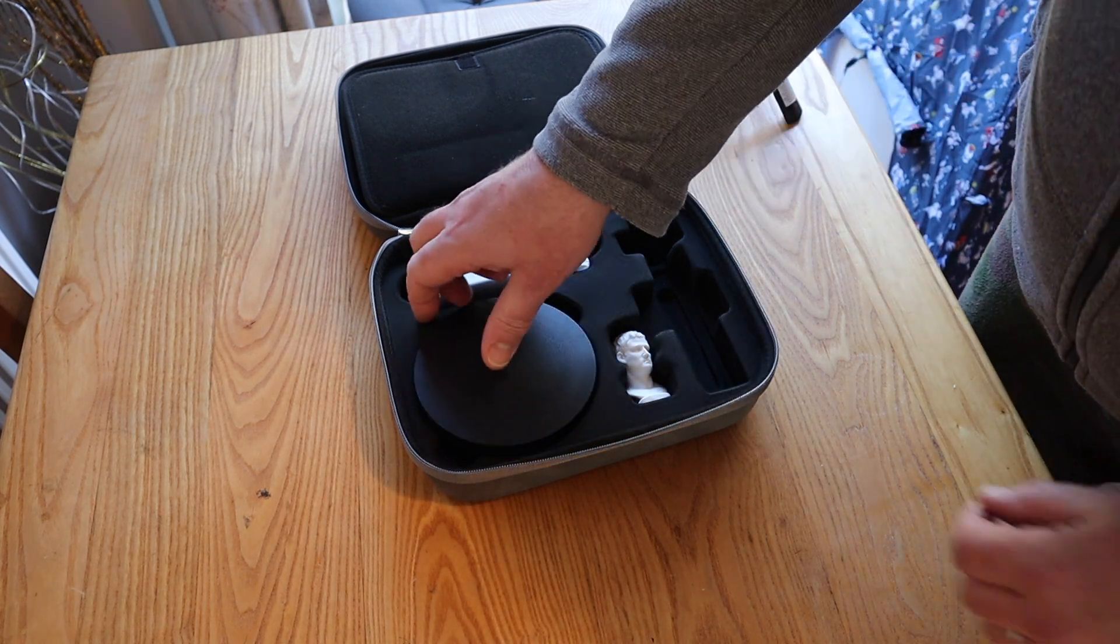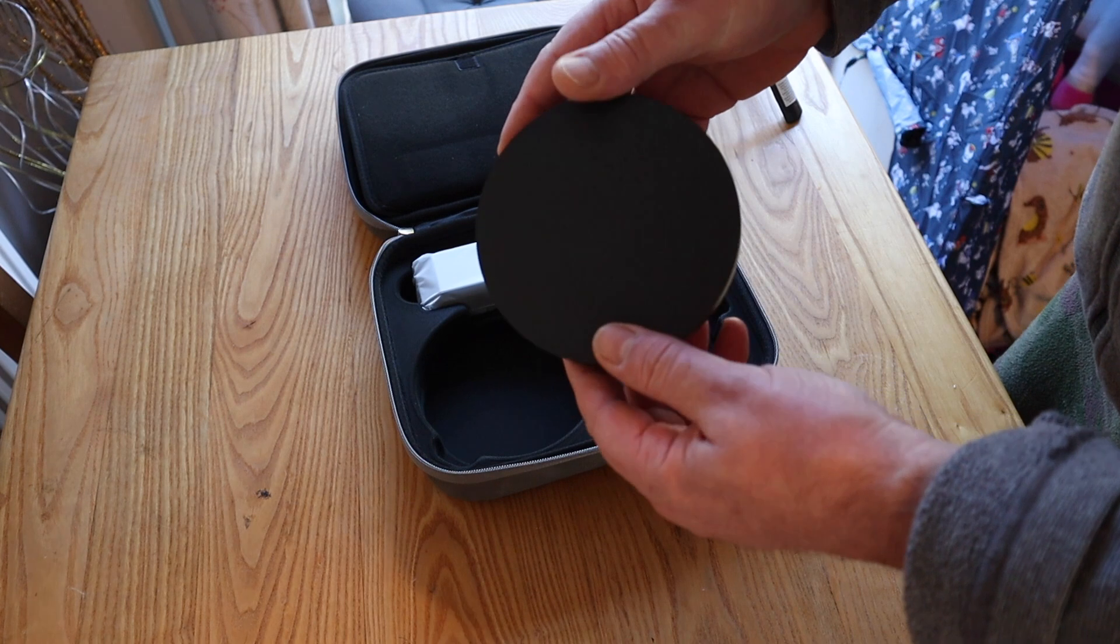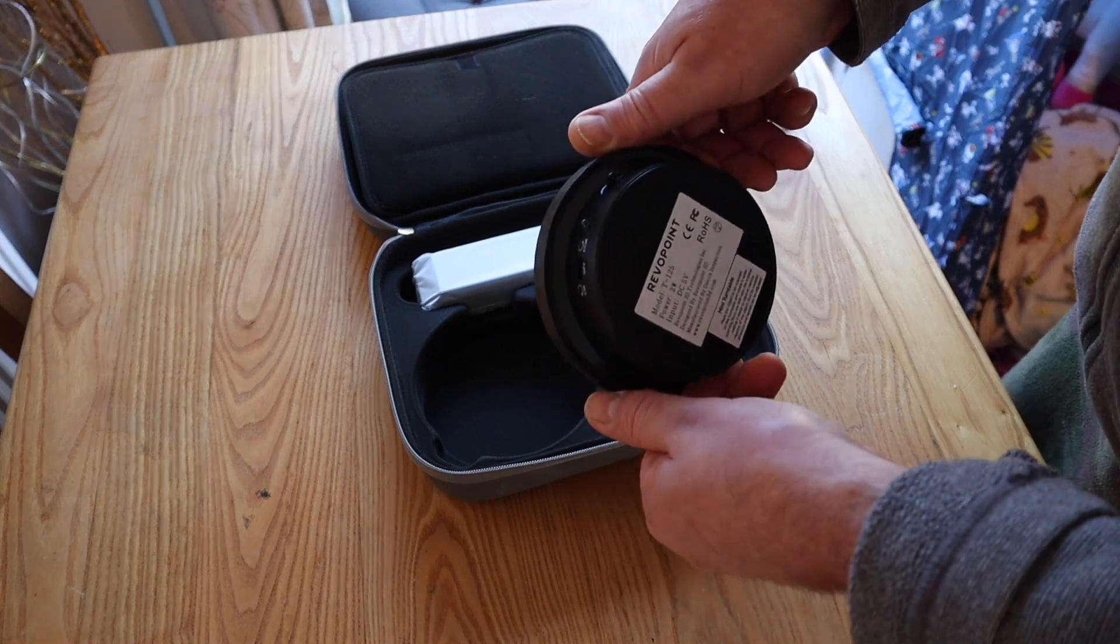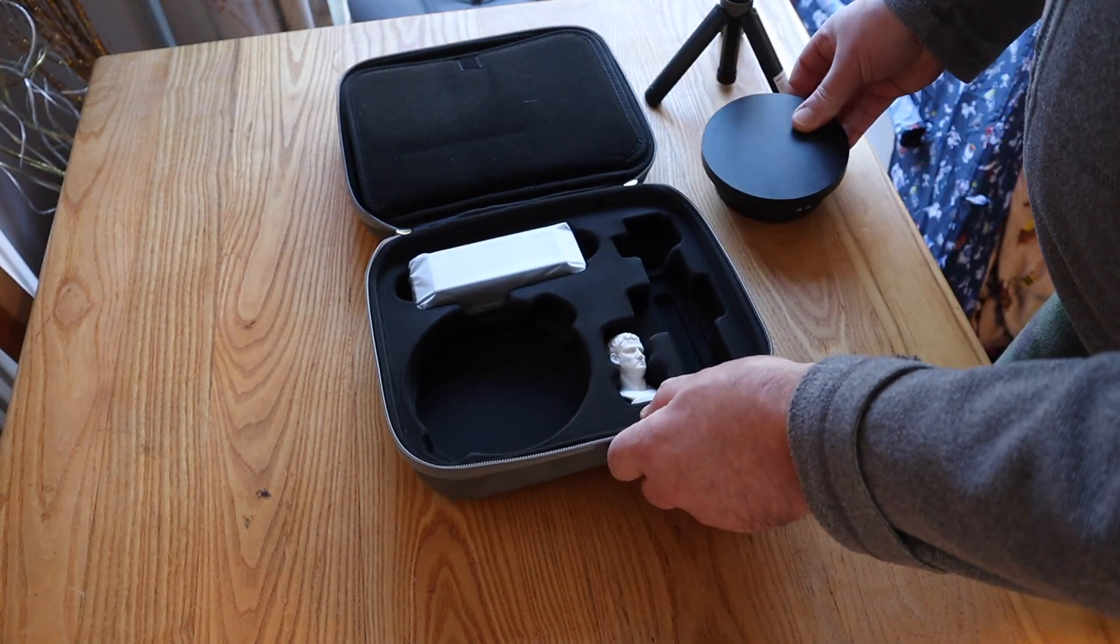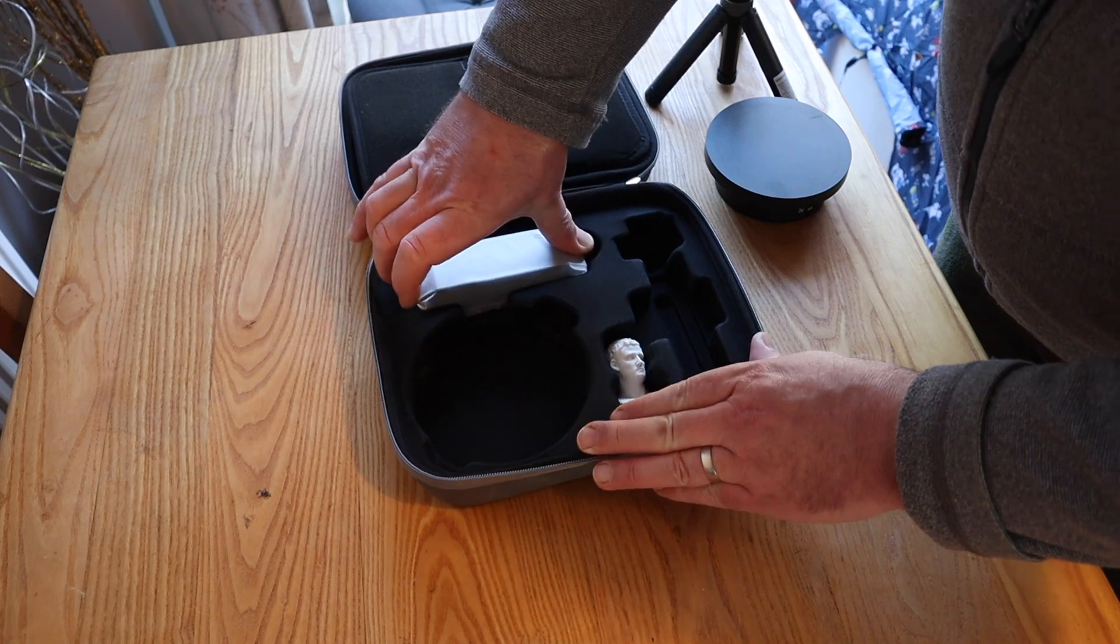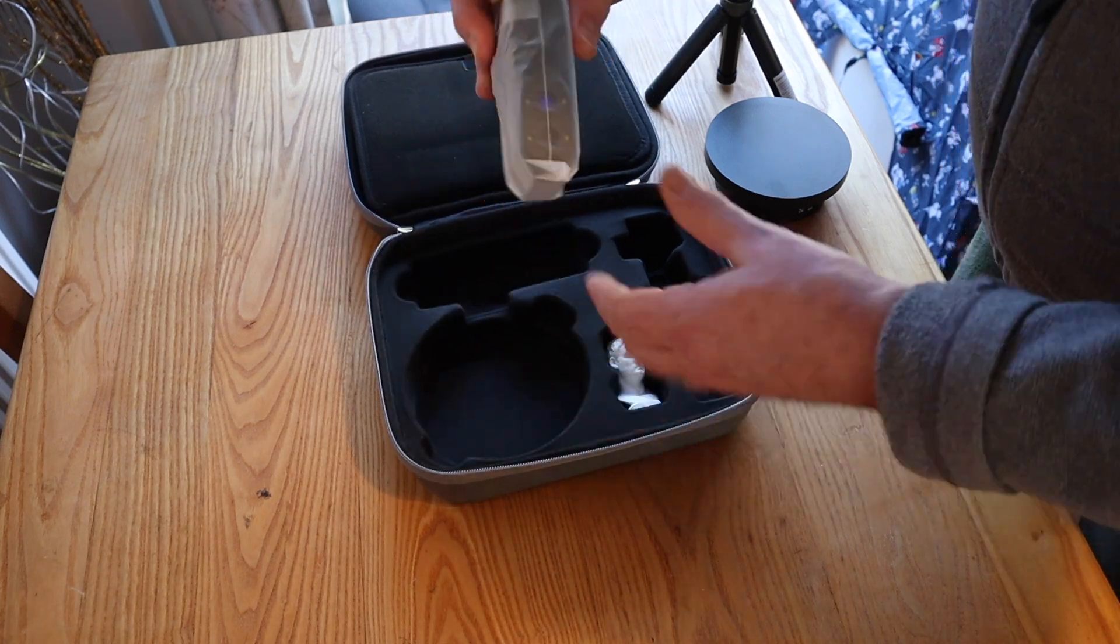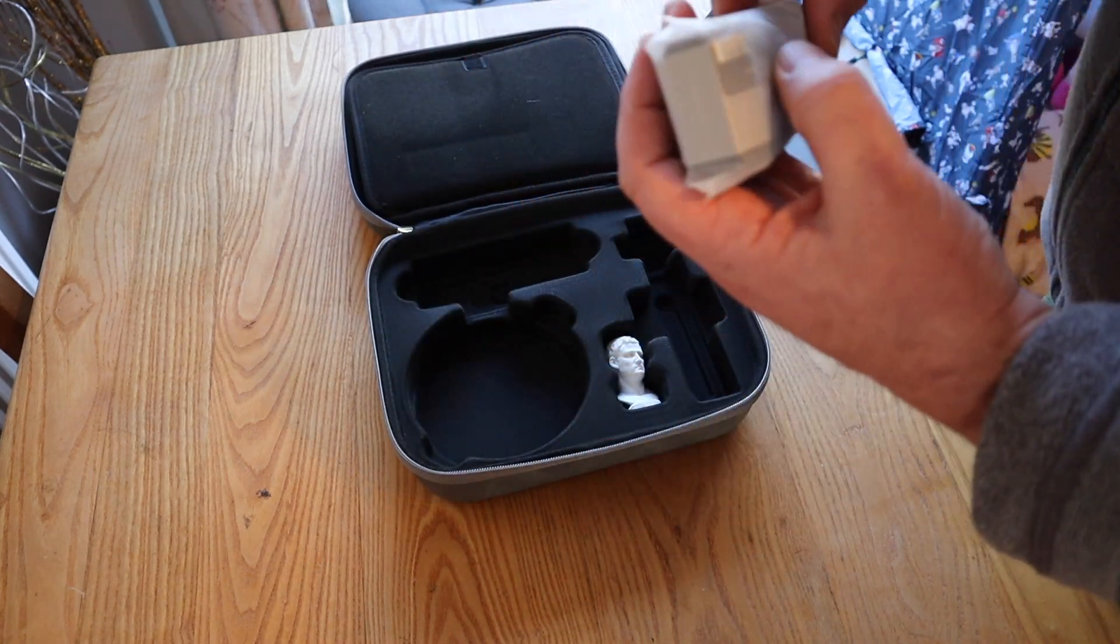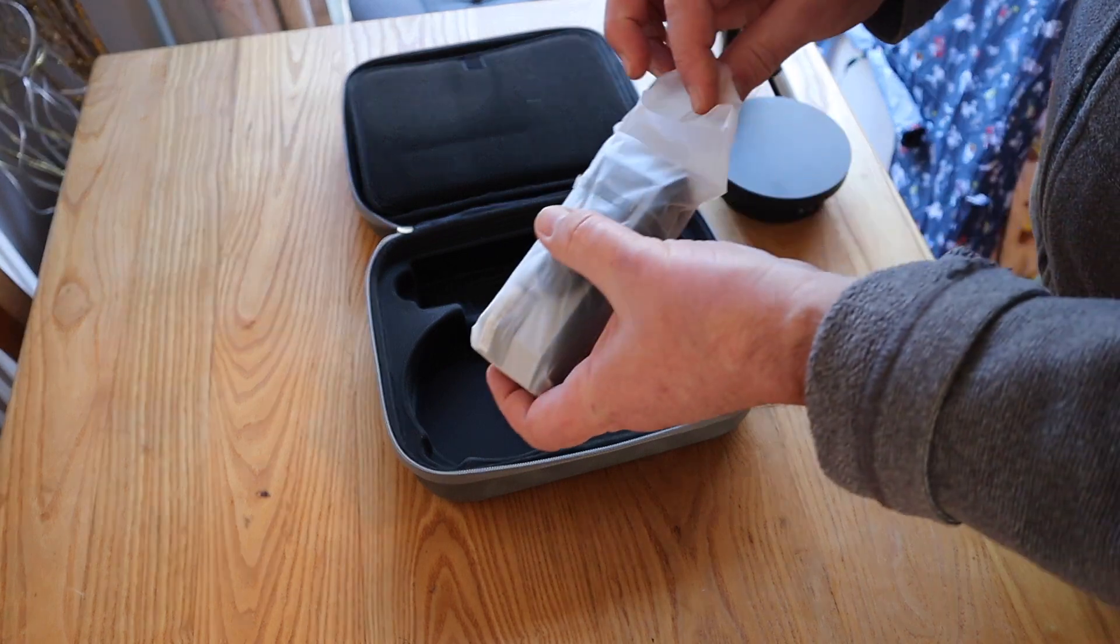And the turntable. This is a simple Mini turntable. Works very, very well and is ideal for these scanners that specialize in small, detailed objects.